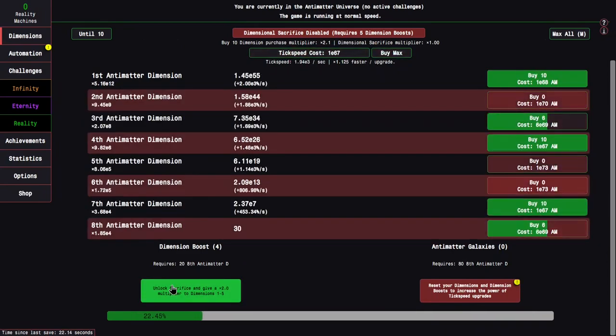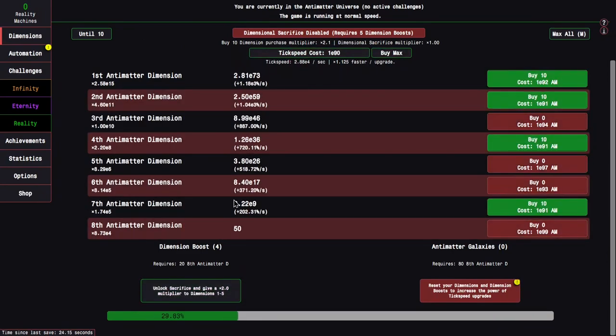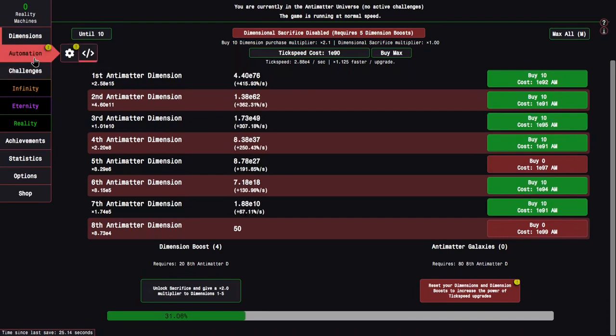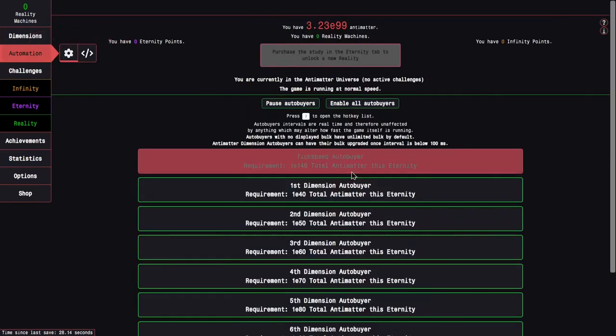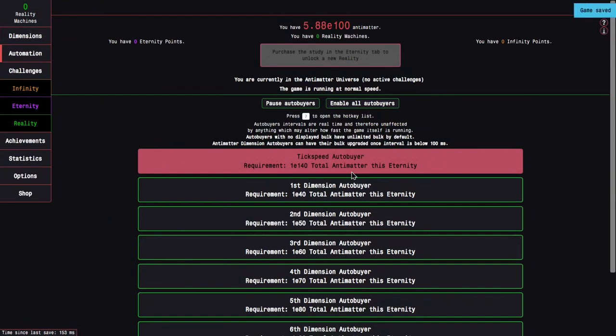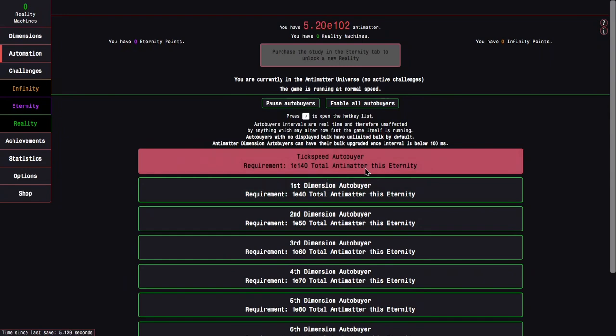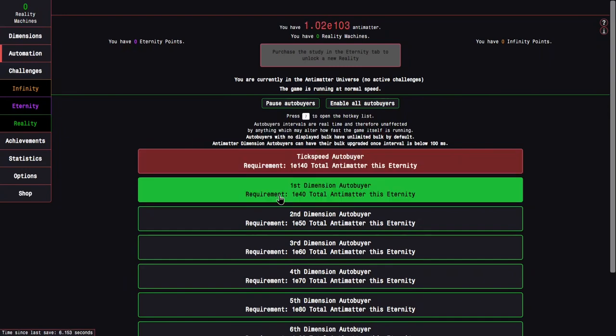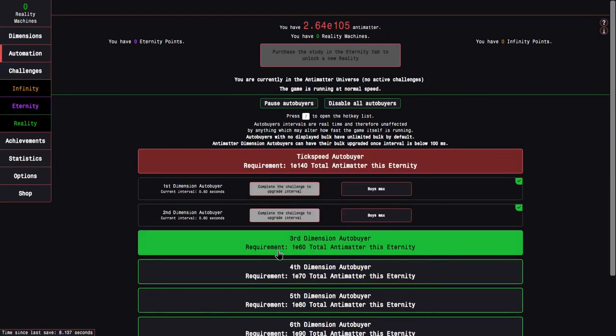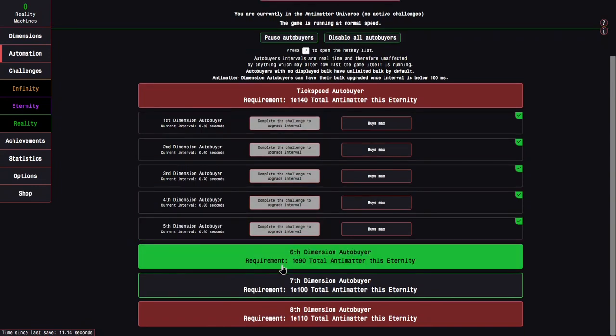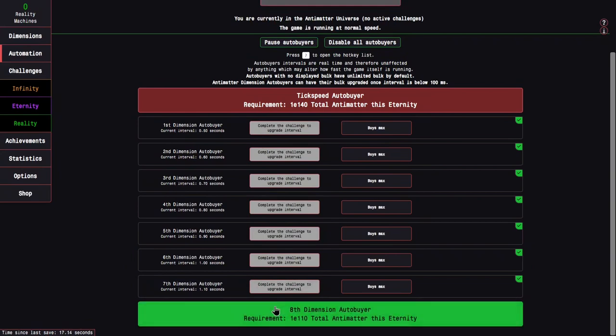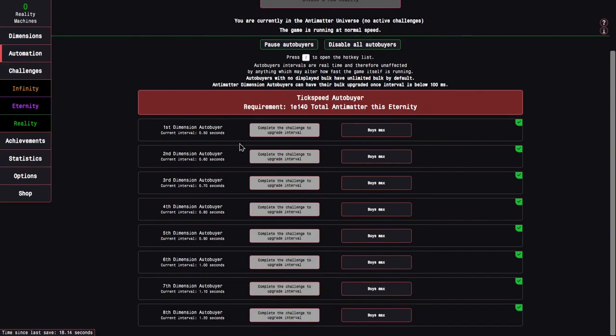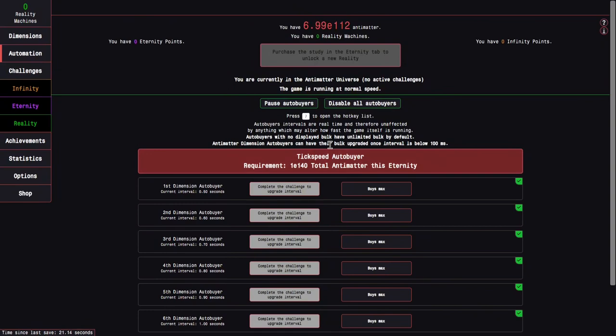And not only that, there's also apparently stuff in the Automation tab, not the Automator, just the regular autobuyers. Looks like the update made it so that to get the autobuyers, you actually don't even need to complete the challenges, you just need to complete them to upgrade the autobuyers.